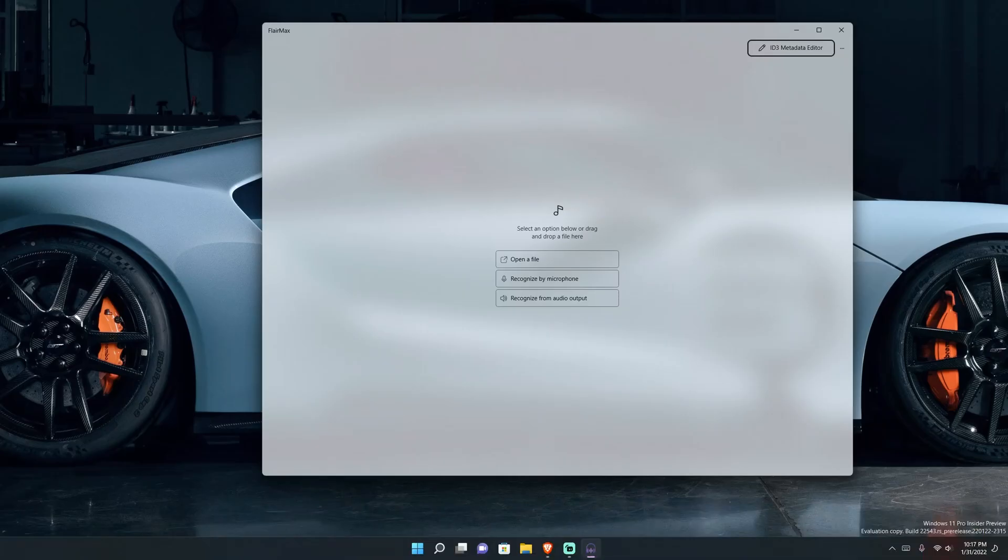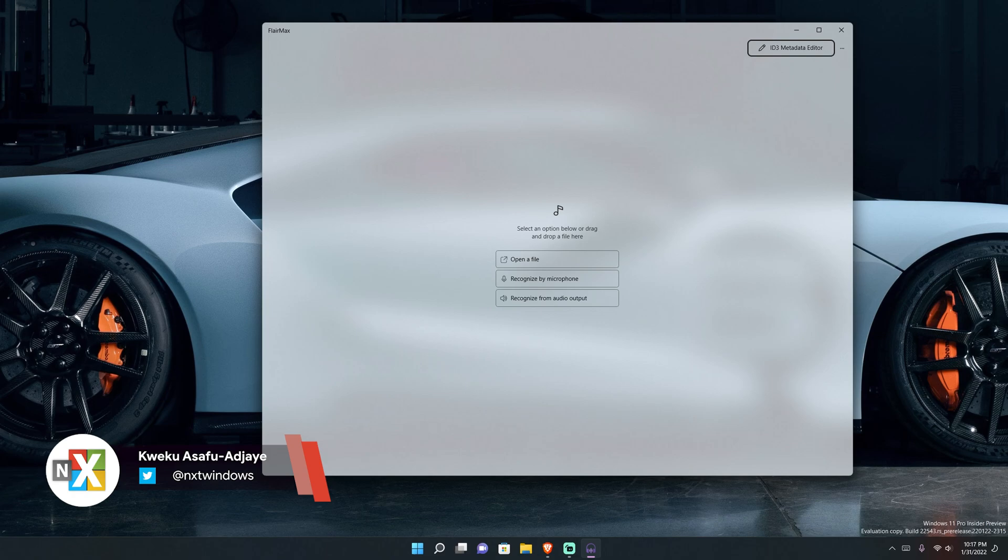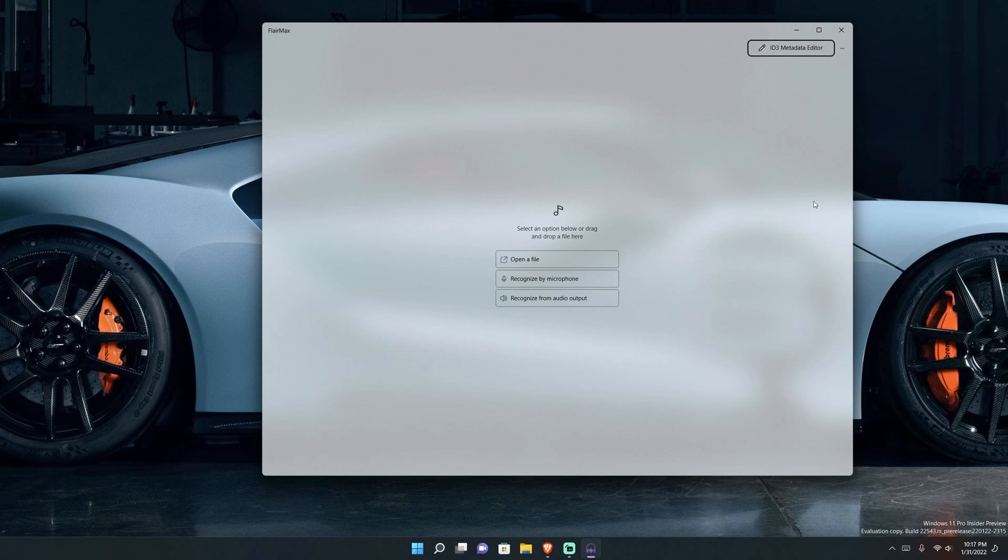So here in front of you is the main screen of FlareMax beta. As you can tell it's very simple and straight to the point. If you're trying to recognize songs, basically all you have to do is pick whichever way you want it to recognize.